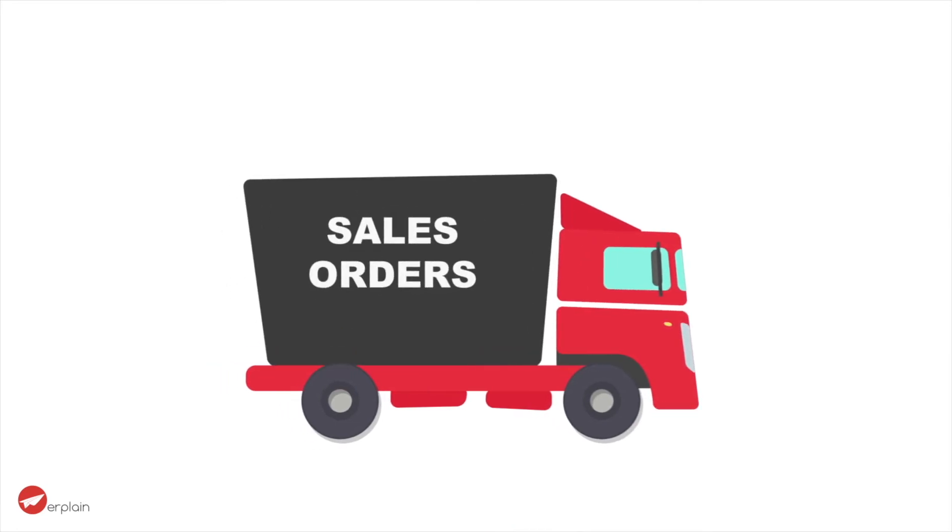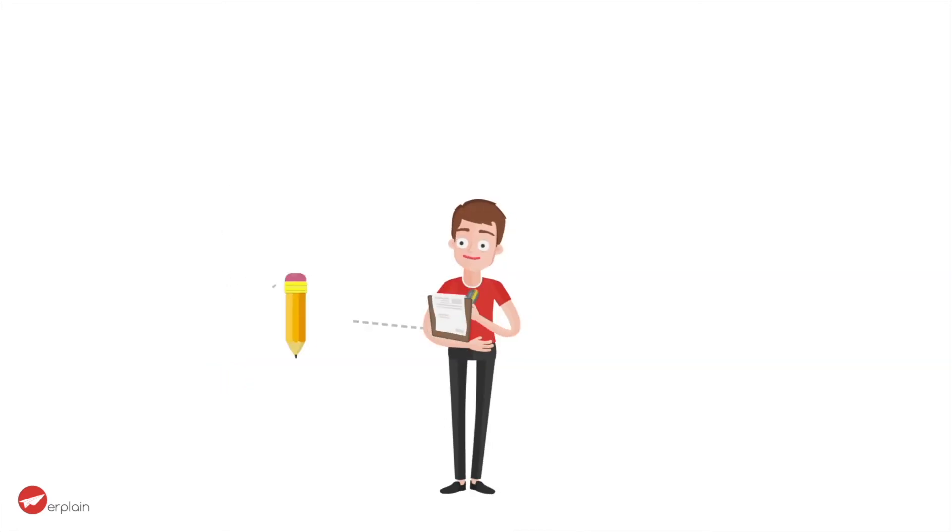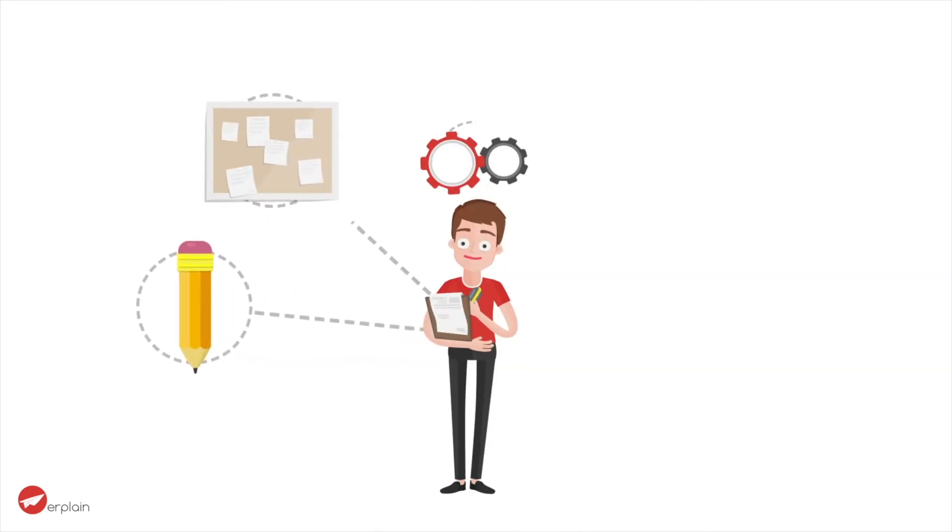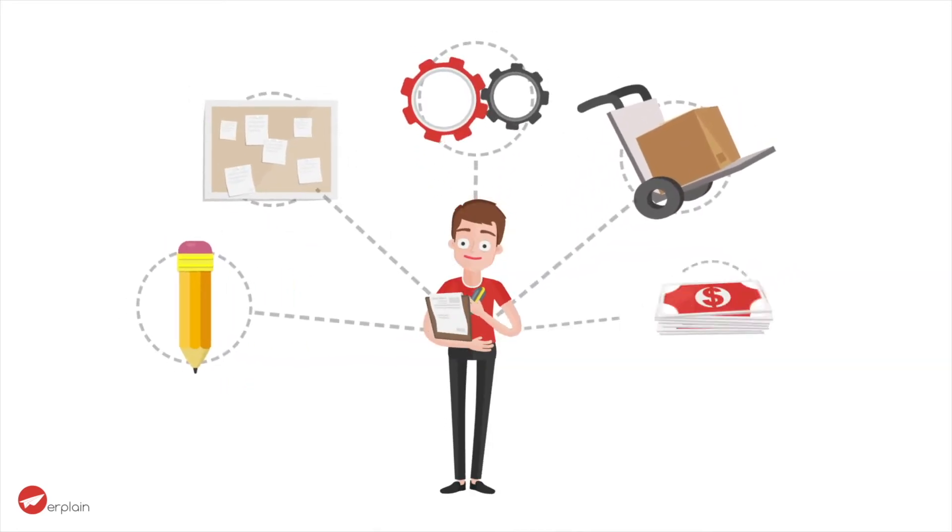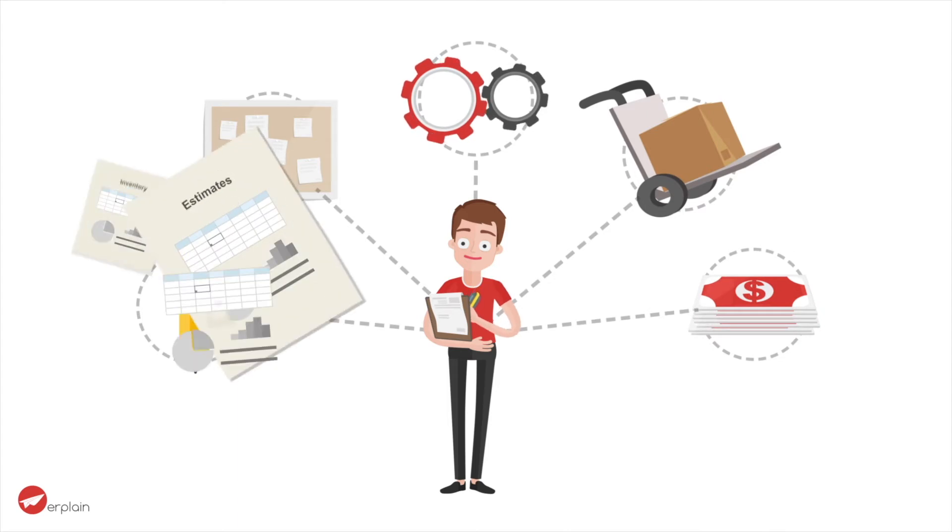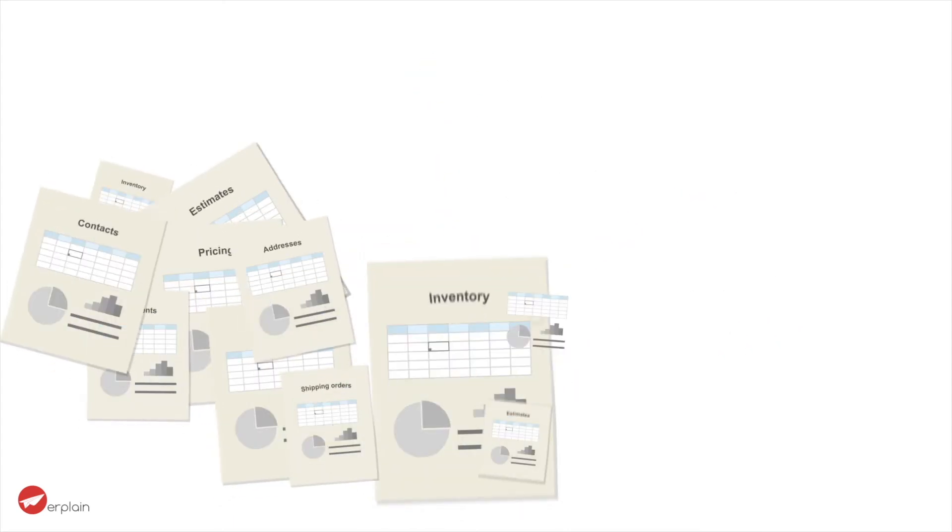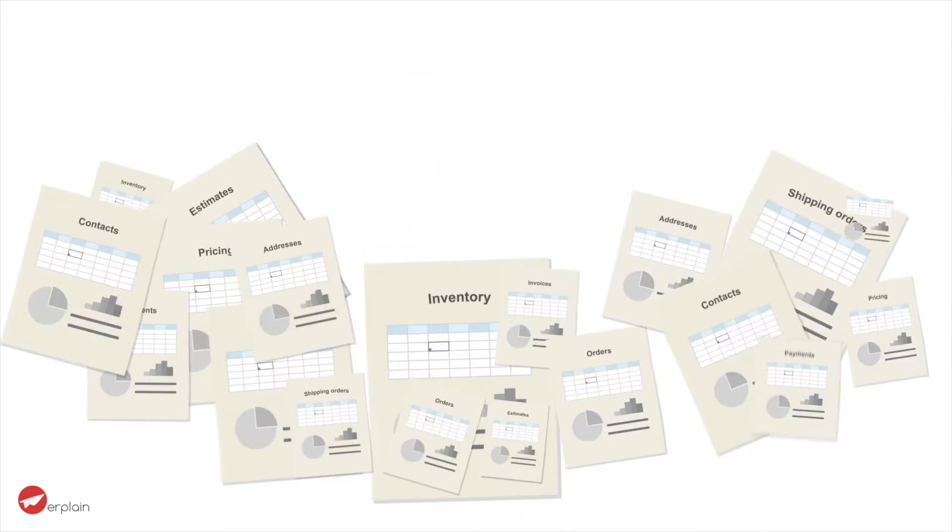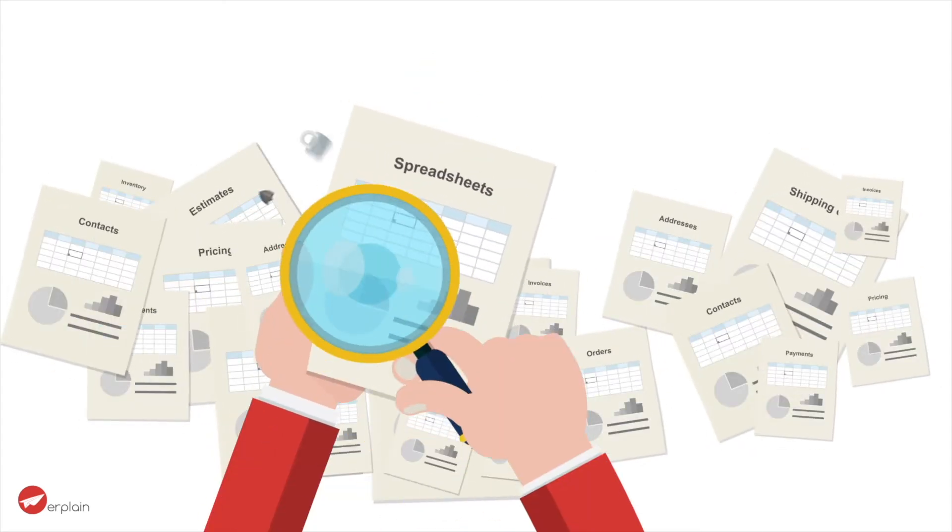Ben spends hours creating estimates, converting them into sales orders, manually updating his inventory, and tracking unpaid invoices. He uses multiple spreadsheets and document templates to manage this process.